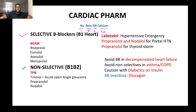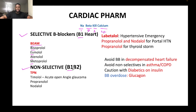Beta blockers are divided into selective and non-selective types. Selective beta blockers work only on beta-1 receptors in the heart, and the mnemonic for them is BIM: B for bisoprolol, I for esmolol, and M for atenolol and metoprolol. Non-selective beta blockers work on both beta-1 in the heart and beta-2 in other tissues, and their mnemonic is TPN: timolol, propranolol, and nadolol.